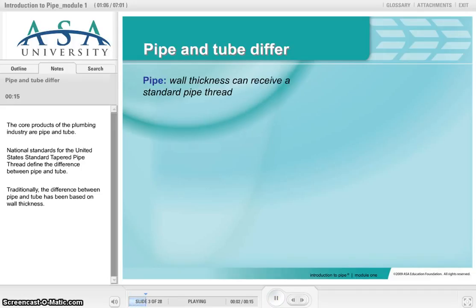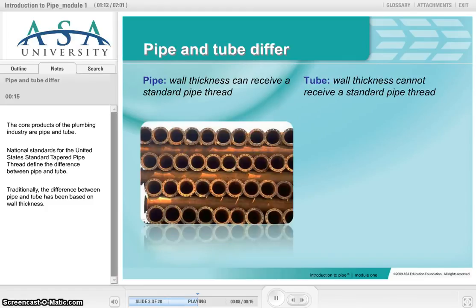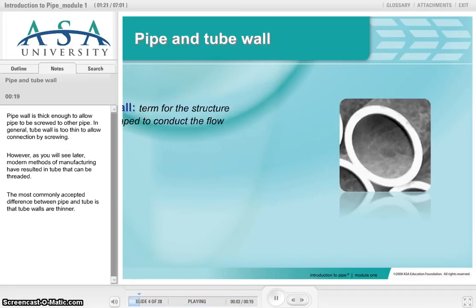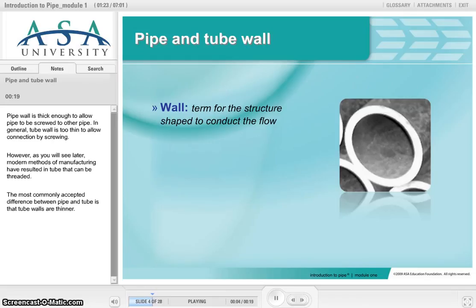The core products of the plumbing industry are pipe and tube. National standards for the United States Standard Tapered Pipe Thread define the difference between pipe and tube. Traditionally, the difference between pipe and tube has been based on wall thickness. Pipe wall is thick enough to allow pipe to be screwed to another pipe. In general, tube wall is too thin to allow connection by screwing.